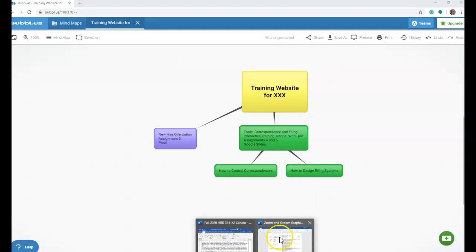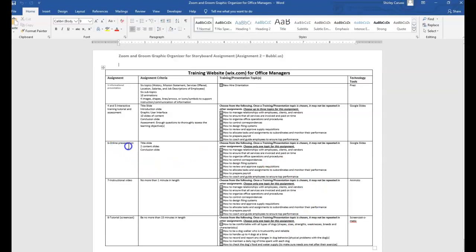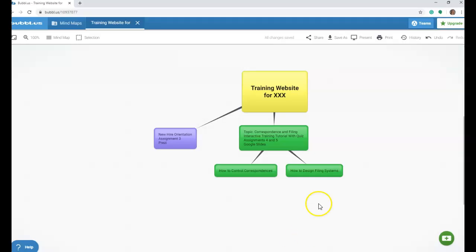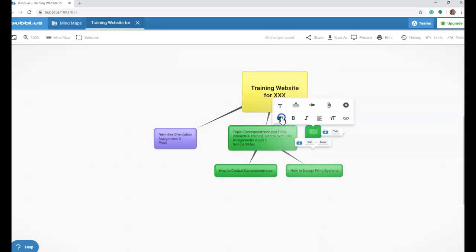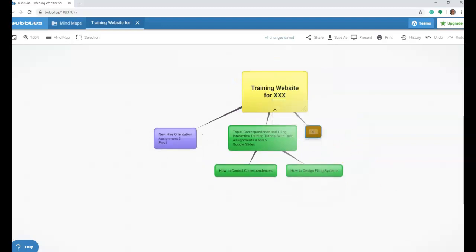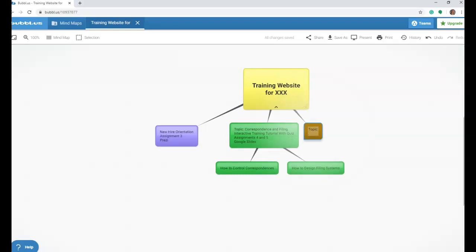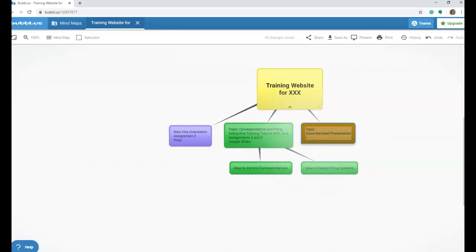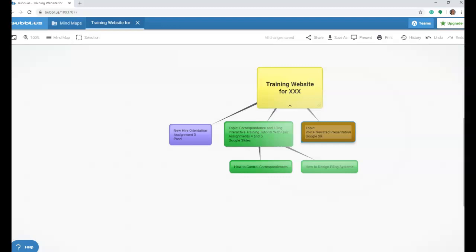We would want to show that we have a module called How to Control Correspondences, and we want this to be the same color as this bubble because it belongs in the same family. Then we would want to create another child bubble representing the second training topic: how to design filing systems. So we got that roughed out. The next thing we see is that we need an online voice narrated presentation, which is your assignment 6, and we get to choose one of these topics. We cannot choose control correspondence or how to design filing systems because those were already chosen. So here, just as an example, we're going to create a new bubble and give it a new color because it is a new assignment. You would then choose your topic and fill it in. If you would like to remind yourself that this is the voice narrated presentation and you're using Google Slides as your tool, that is fine.